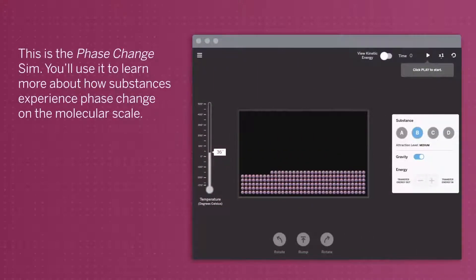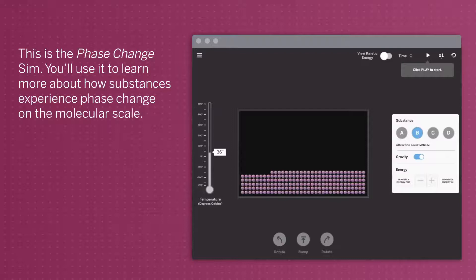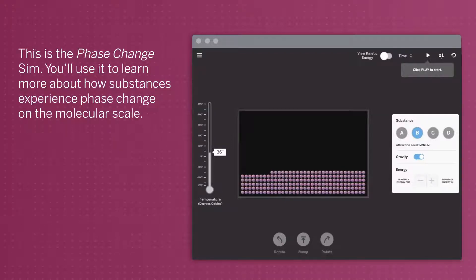This is the Phase Change Sim. You'll use it to learn more about how substances experience phase change on the molecular scale.